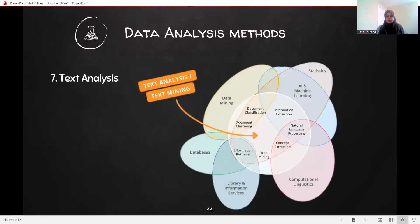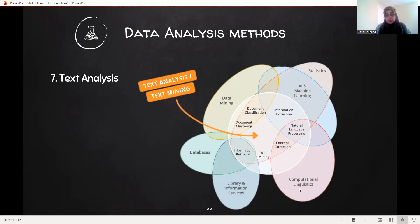First, the first thing is to focus on the image. First, the first thing is to focus on the search. Data mining, data pieces, data library, information system and computation load.